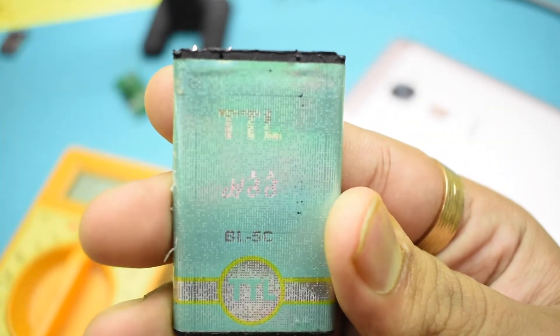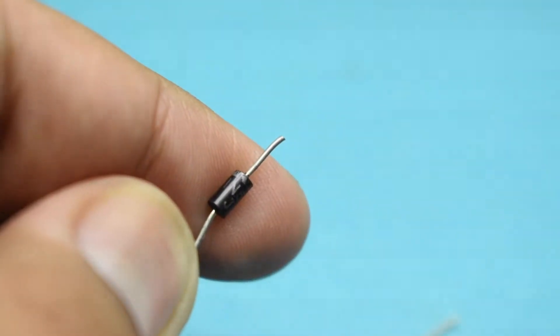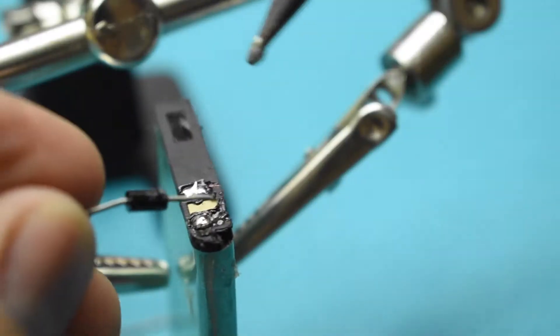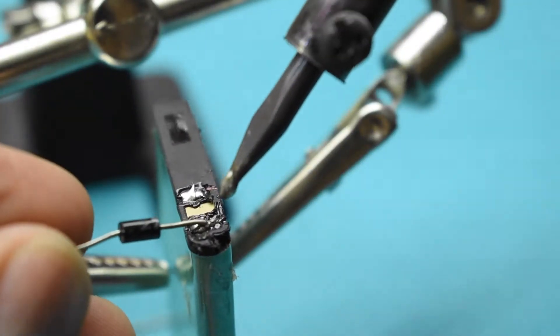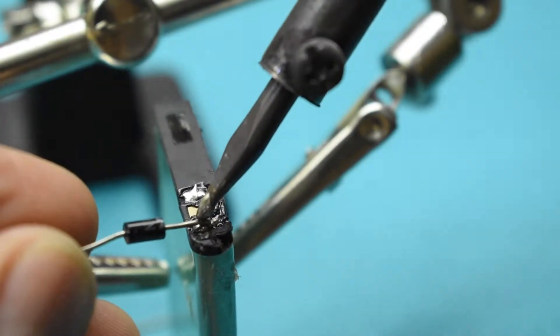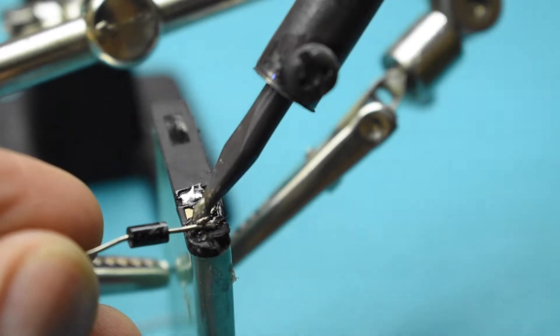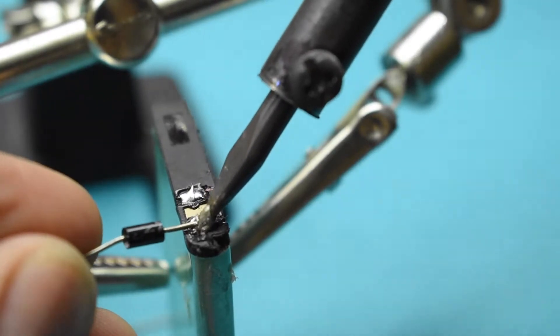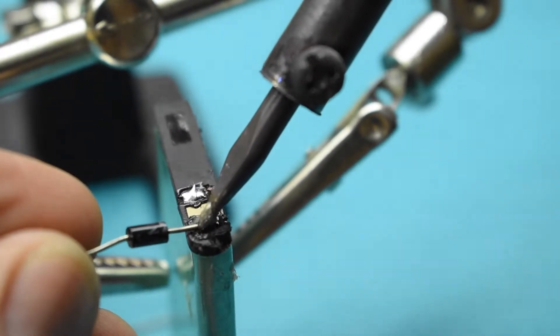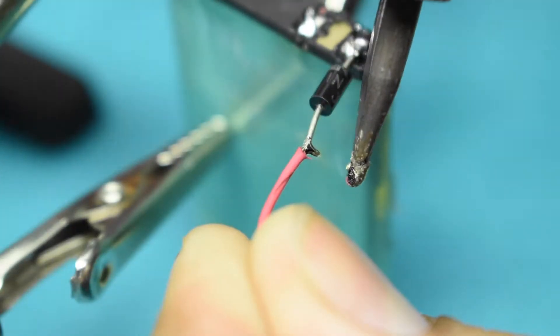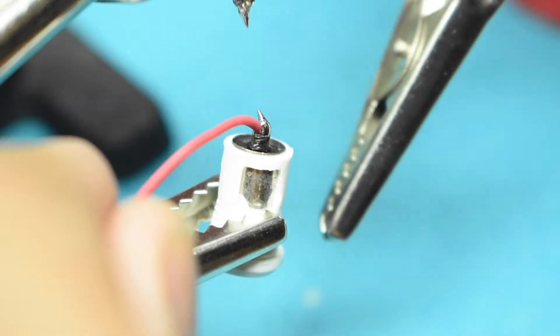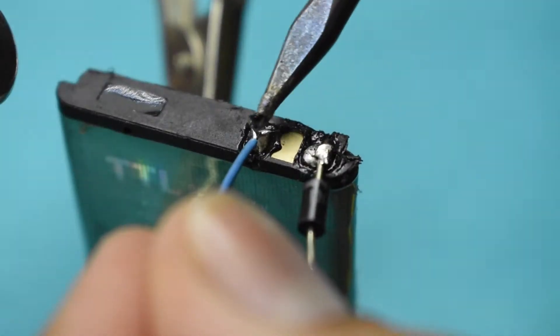Now take a lithium-ion battery and solder a 1N4007 diode to it. The cathode of the diode will be connected to the positive of the battery and the anode to the VCC pin of the female charger socket.